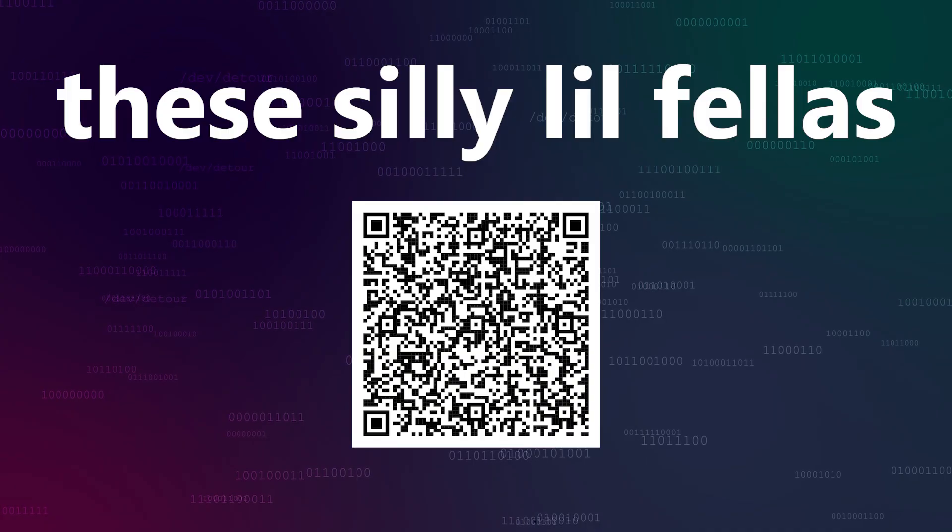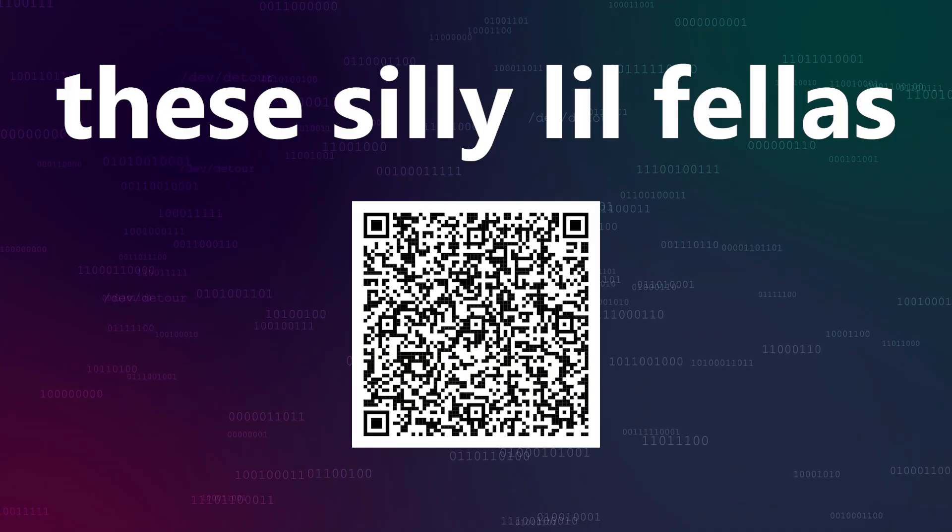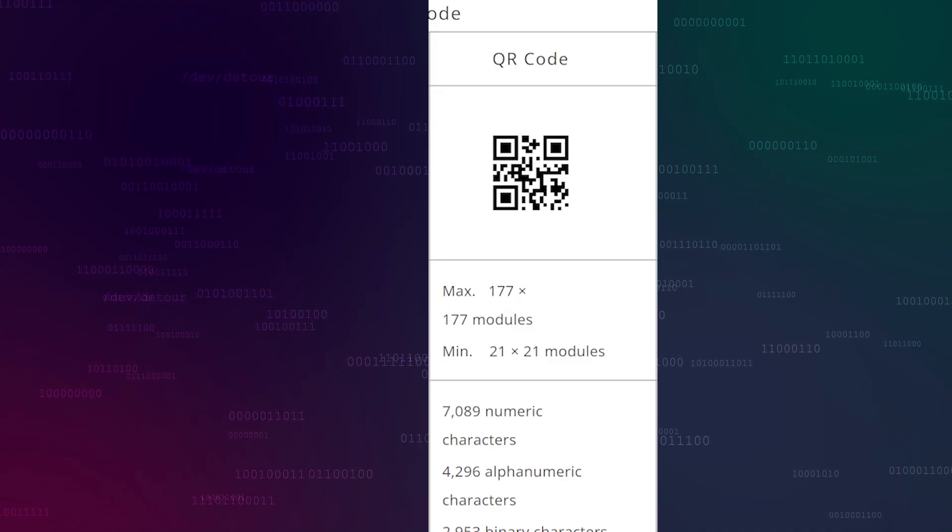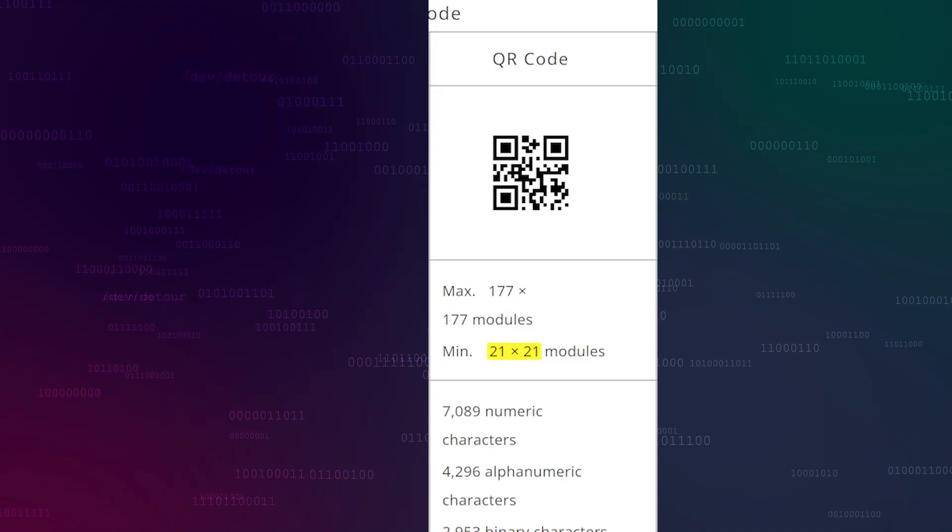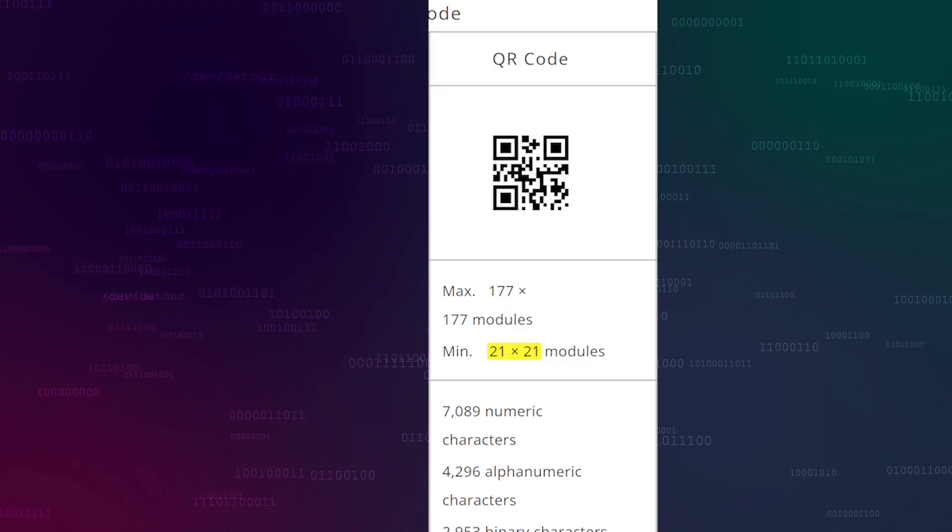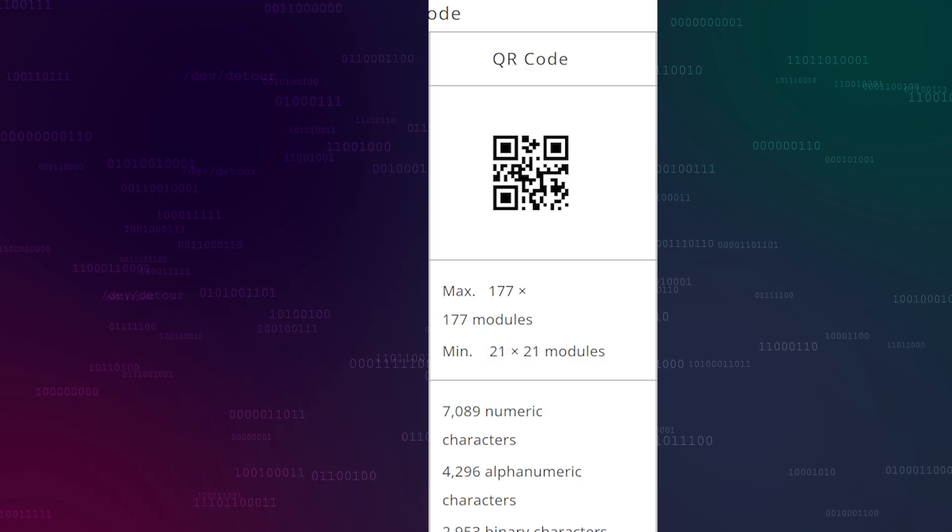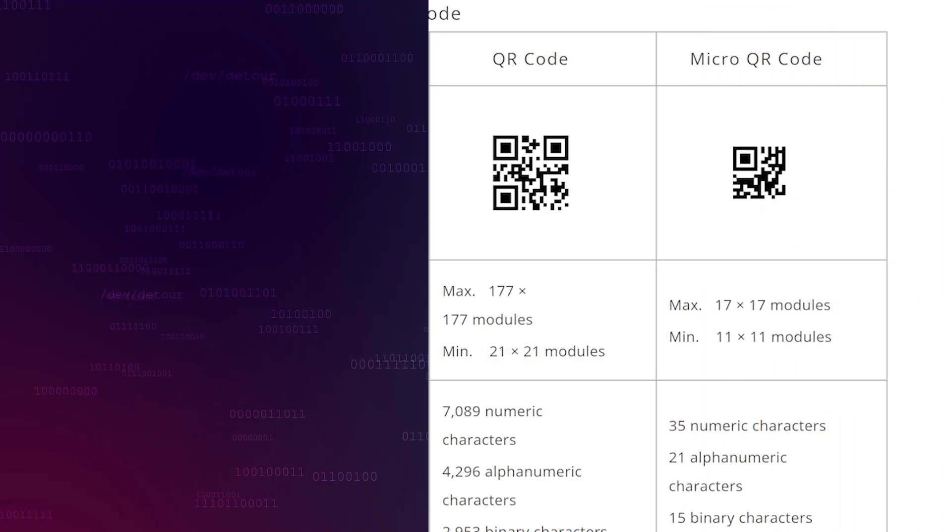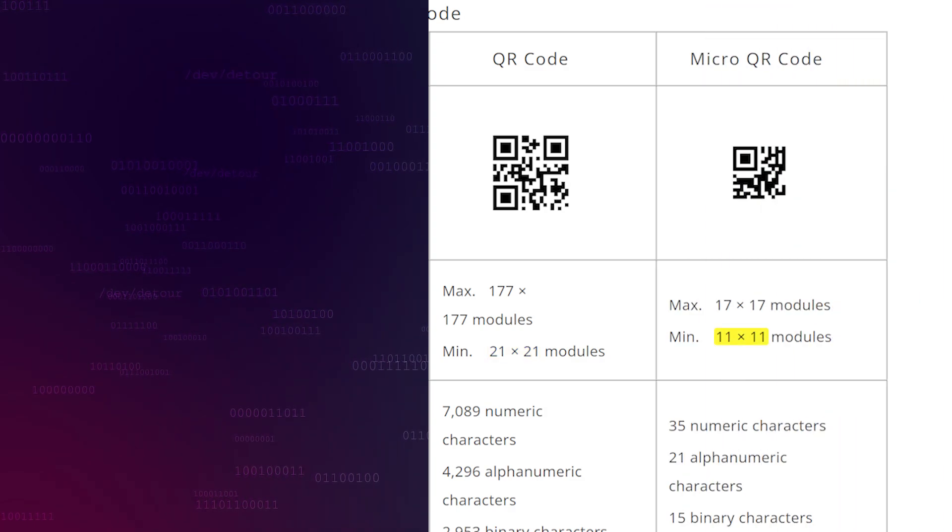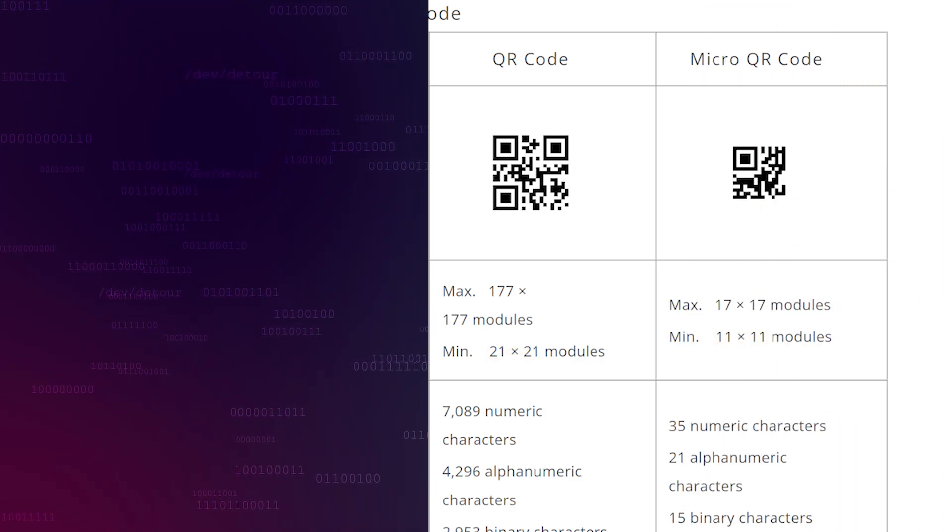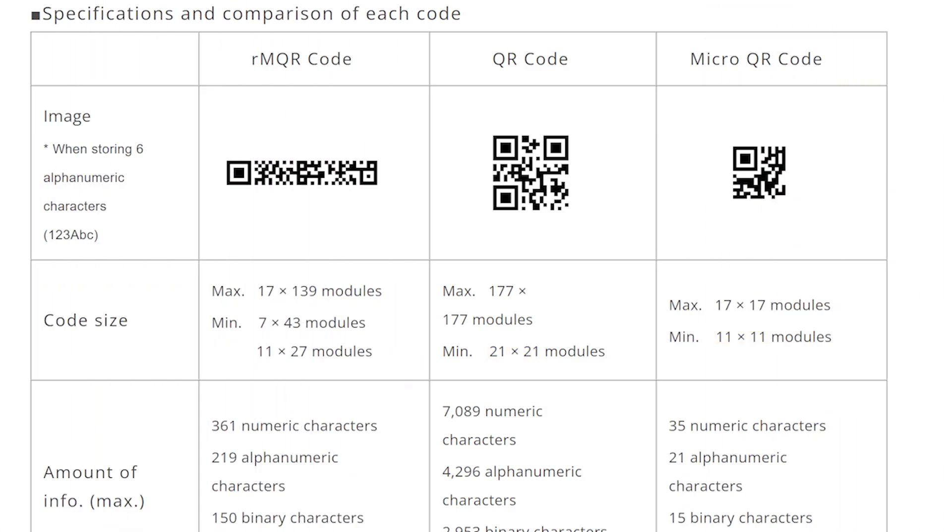So, you know QR codes, right? The smallest regular QR code is 21 by 21 pixels, way too big. And even micro QR codes are 11 by 11. But have you heard of long QR codes? These are only a couple of years old and can be as small as 43 by 7 pixels.